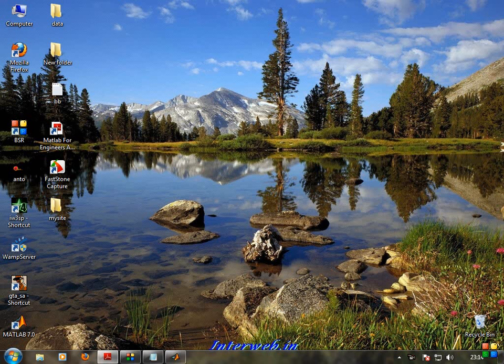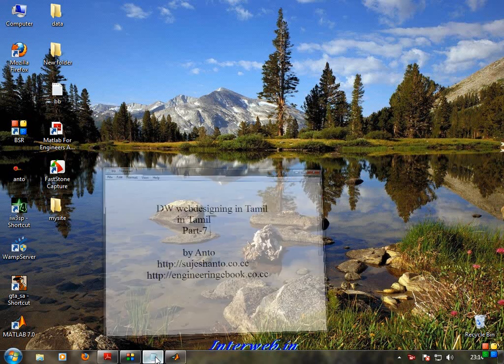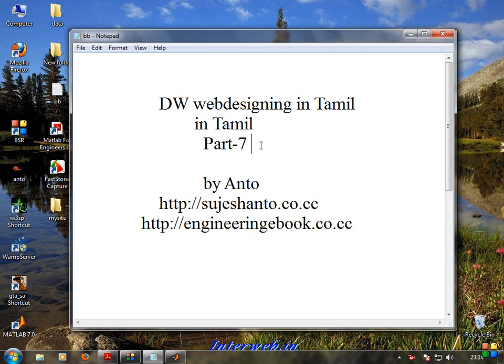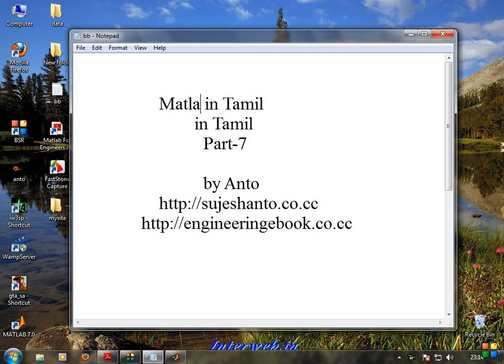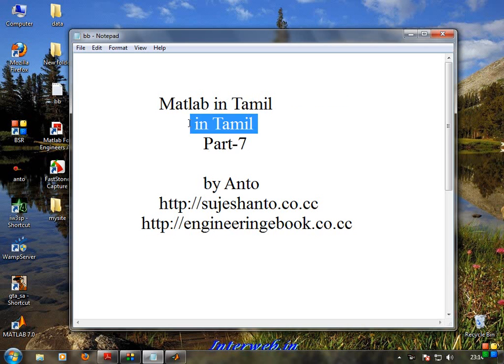Hello friends, this is Anto. This is a MATLAB tutorial in Tamil. What I want to talk about is how we can solve the linear equation in MATLAB.